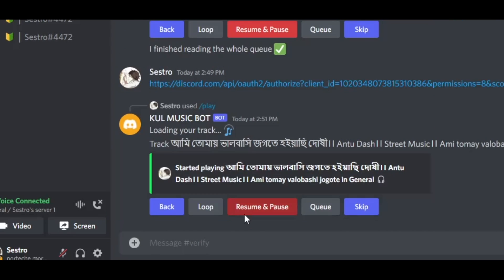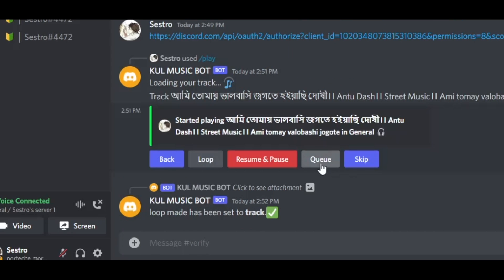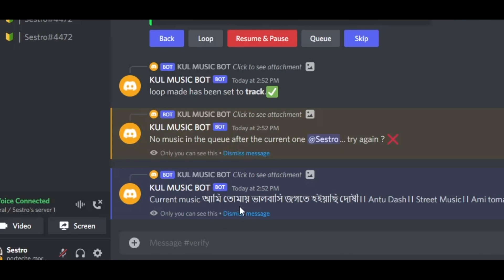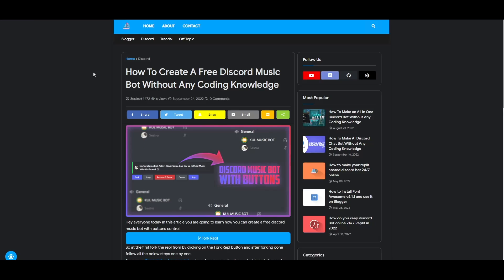Hey everyone, today I'm going to teach you how you can create a free Discord music bot with buttons control.